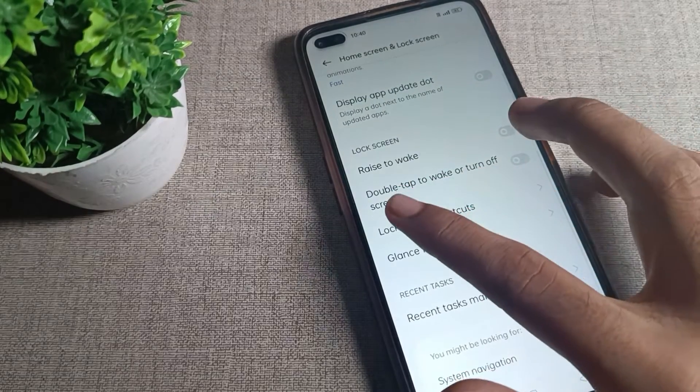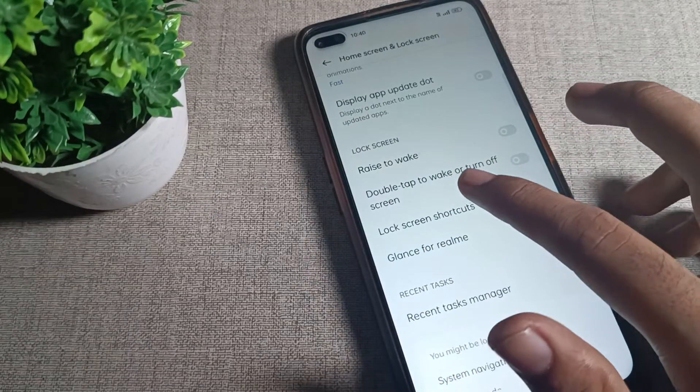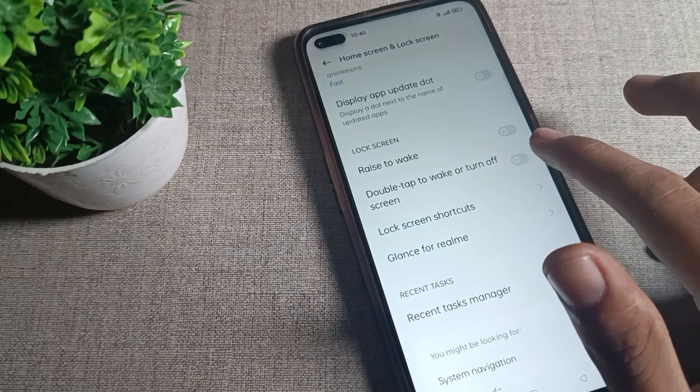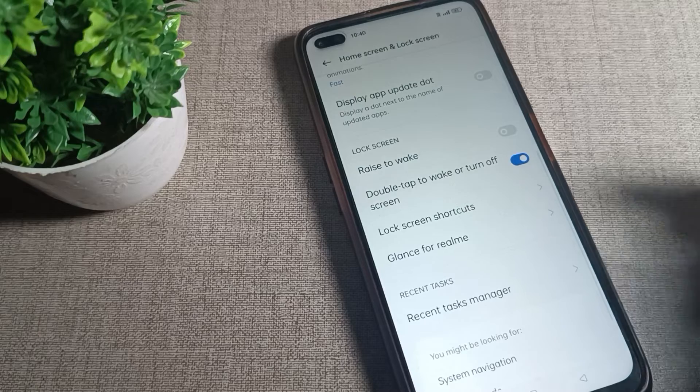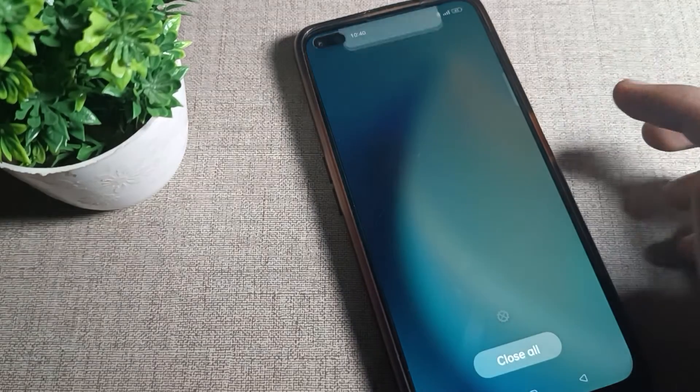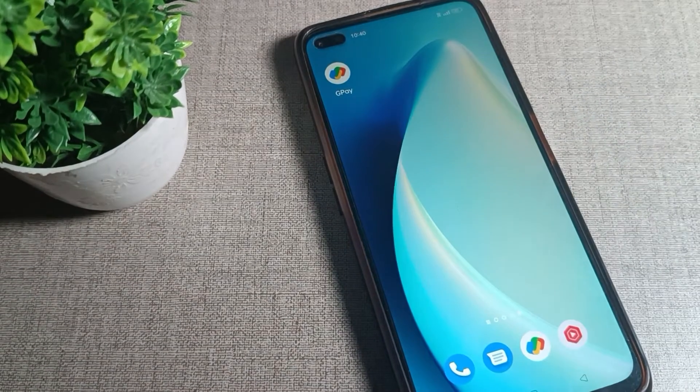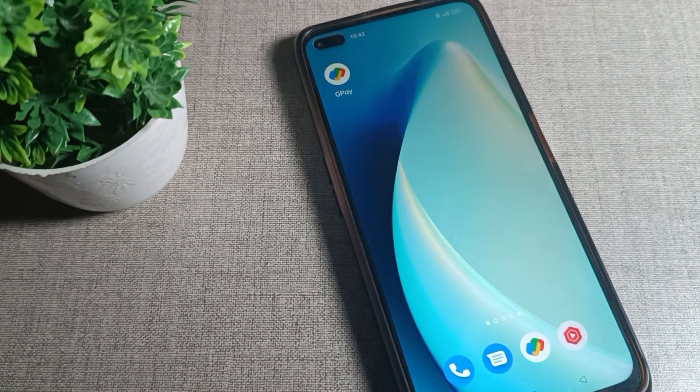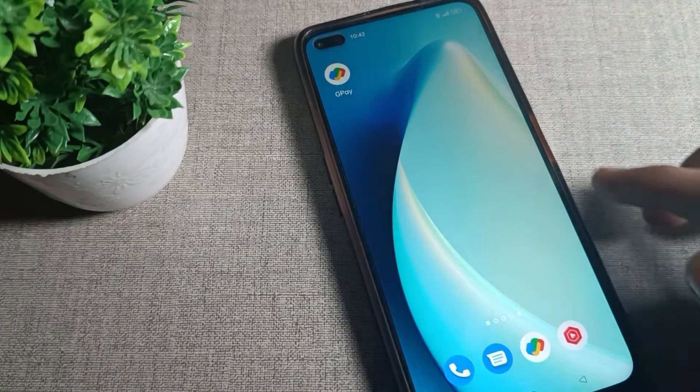Then you can see the double tap to wake or turn off screen option. We will turn it on from this right side. Now let me show you how you can use it.